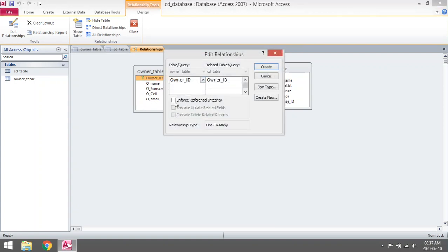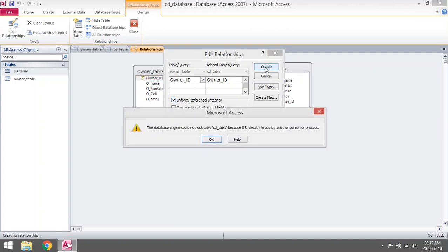Then you can select Enforce Referential Integrity and click on Create. Then Access will tell you that the database engine cannot lock table CD table because it's already in use by another person or process.